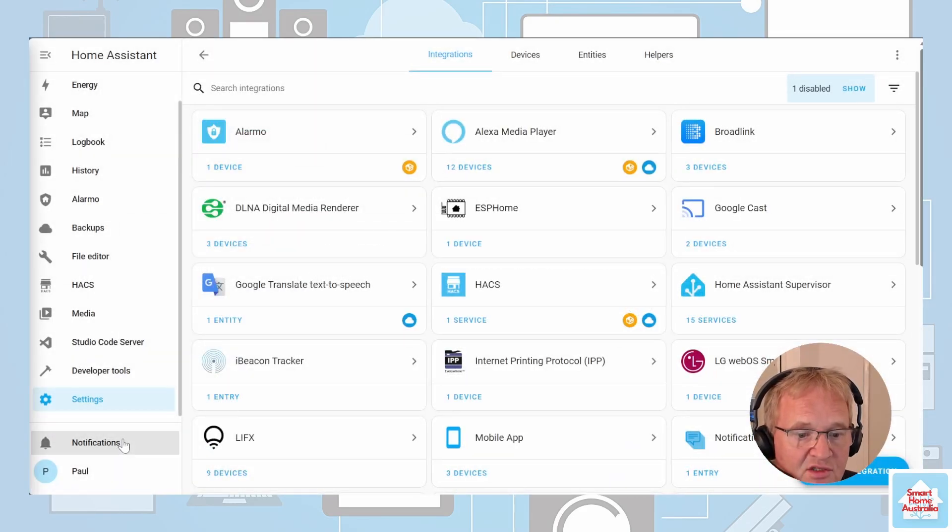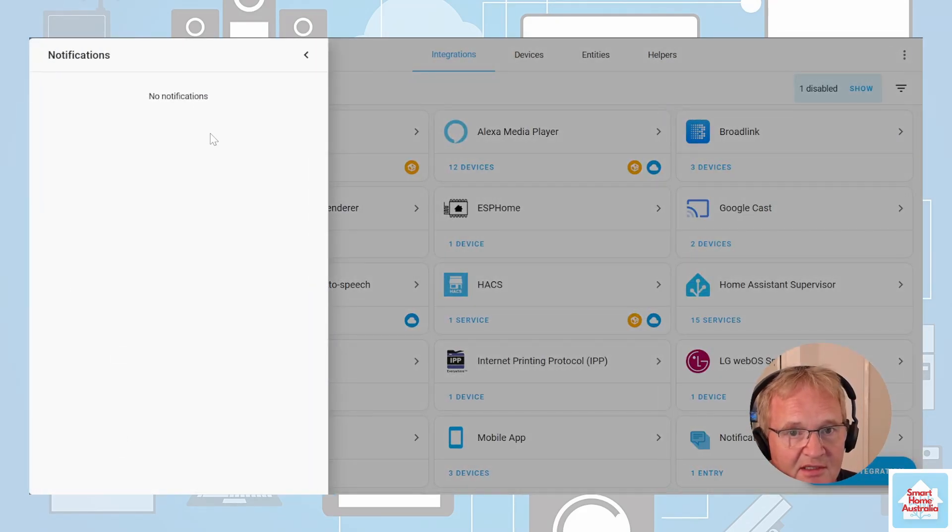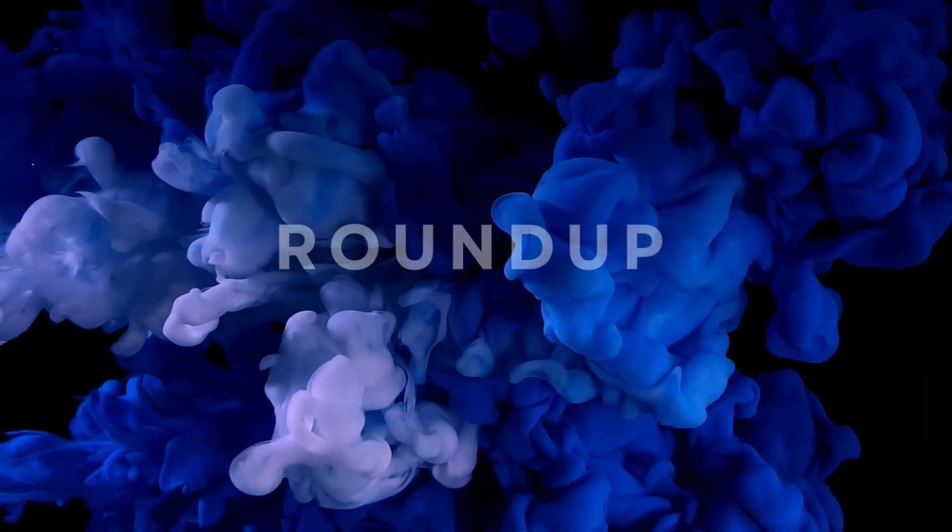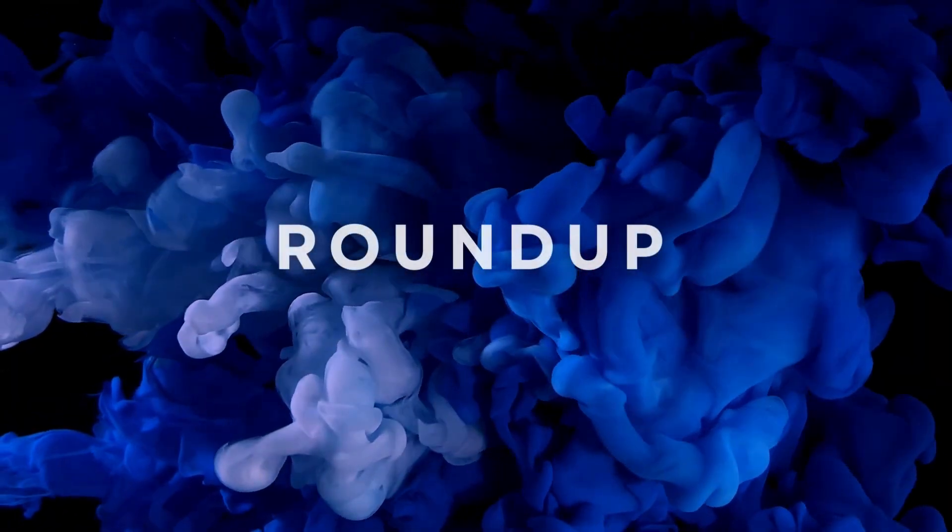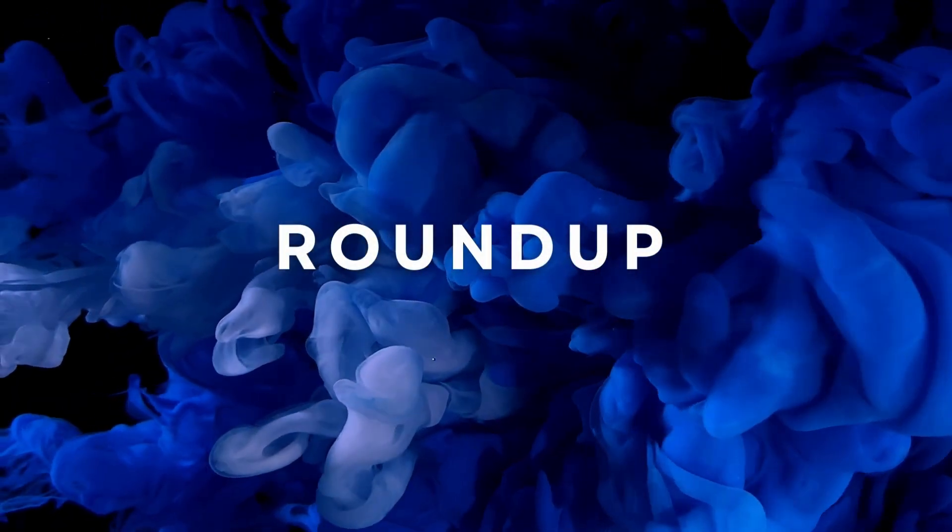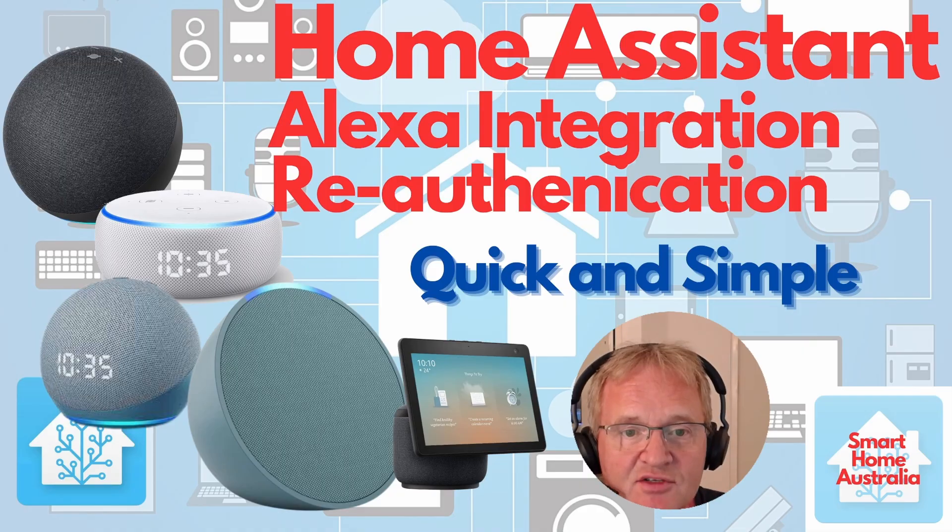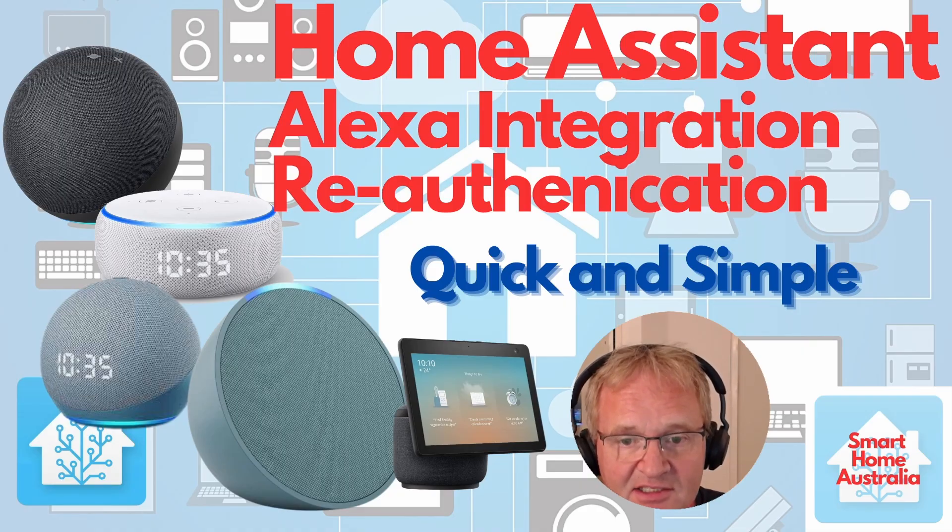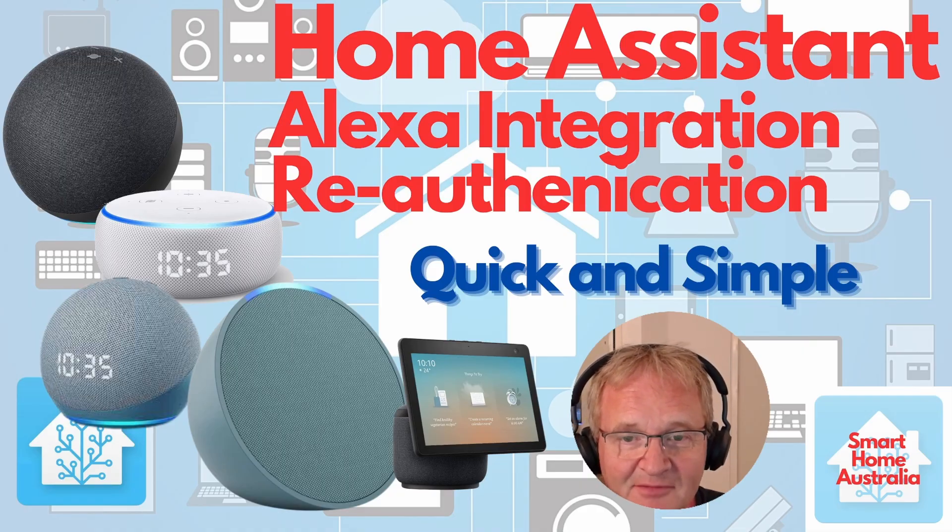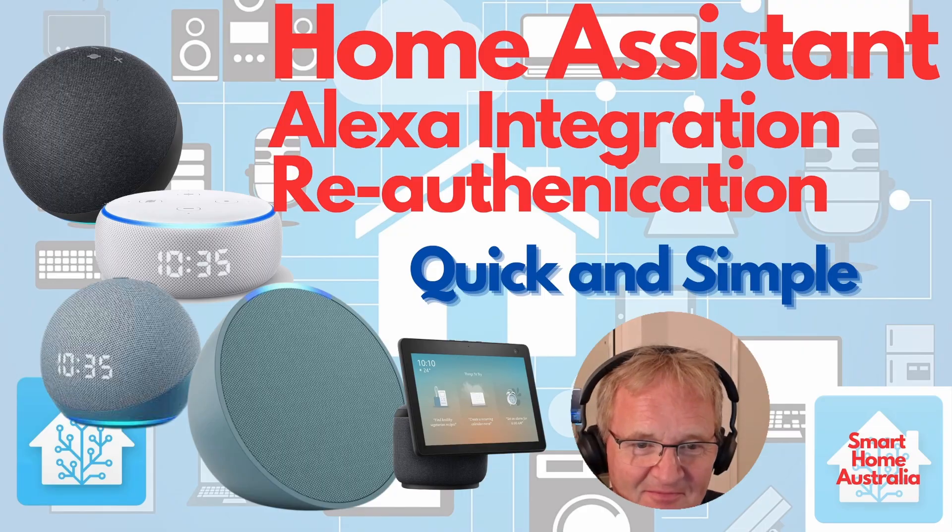Going back into your notifications, your notifications have been cleared, and you're done. That was a quick video on how to re-authenticate the Alexa integration for media player. Hope you enjoyed it. See you on the next one.